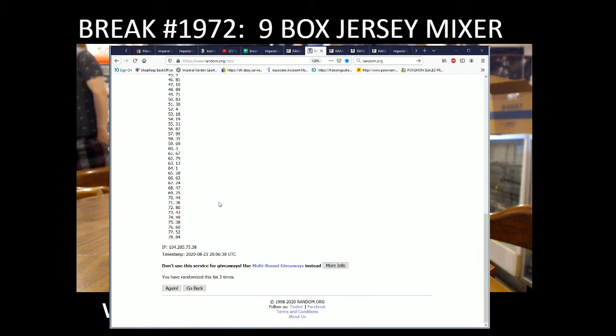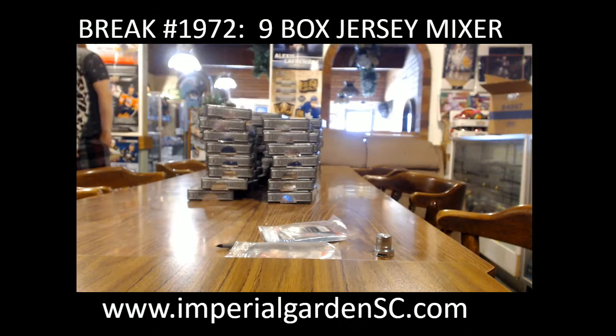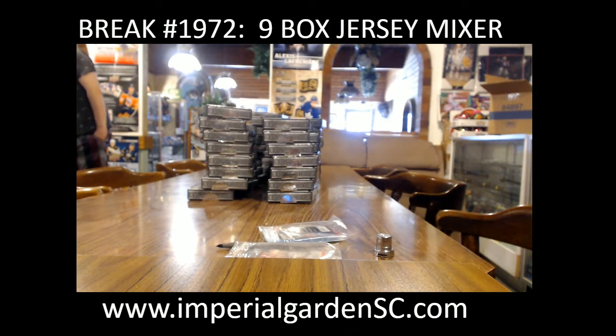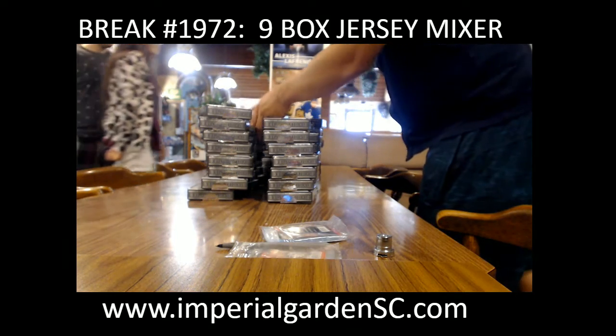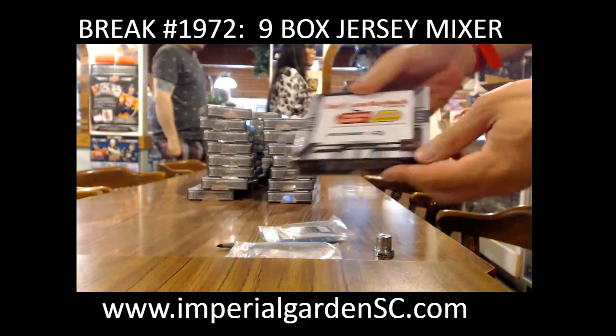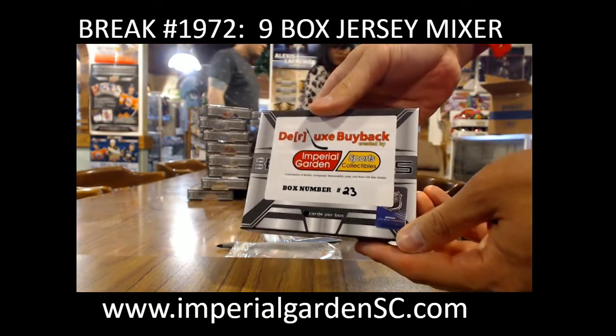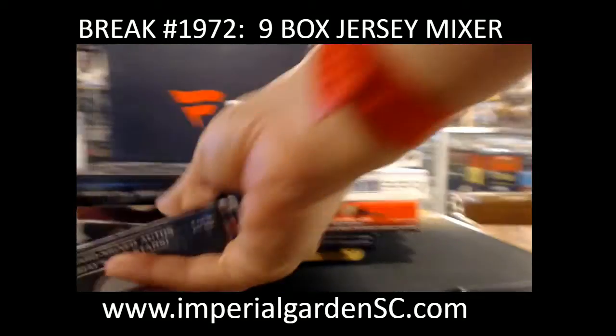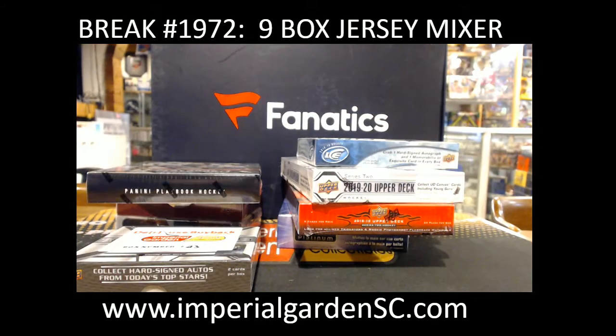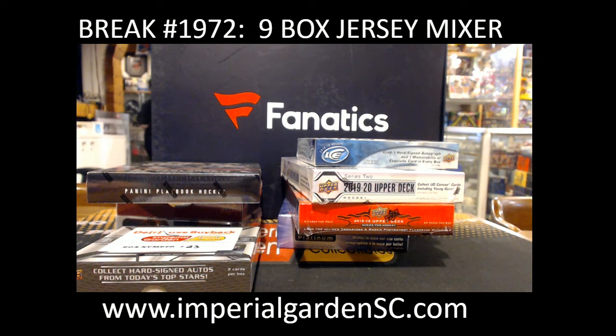And randomness is listed 3 times. So 23. 23 for this break. Turn it back over here. And put you guys back on the screen here one more time.